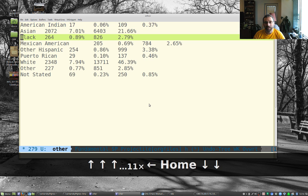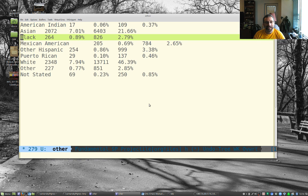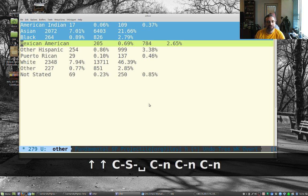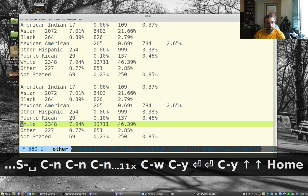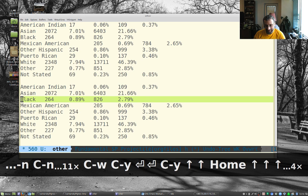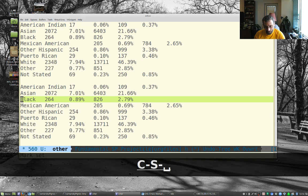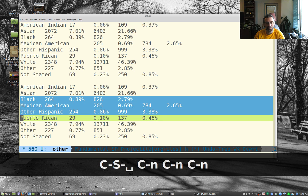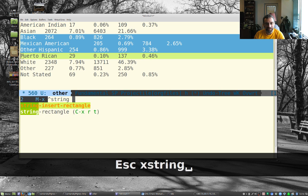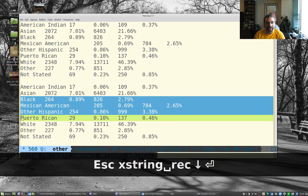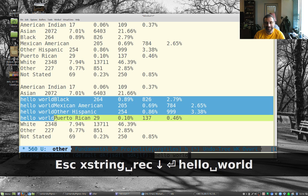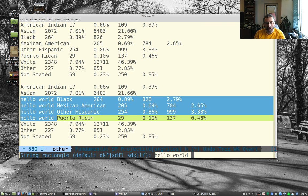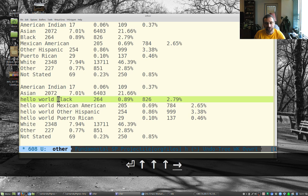One place where I would use this a lot, actually, let me make two copies of this. One place I'd use this a lot is not really even with rectangles, but with something called string rectangles. So let me just mark a few lines. And if I do escape X string rectangle, and I'm just going to use the plain string rectangle. And then I can type hello world. And it's kind of like multiple cursors, which is kind of cool.